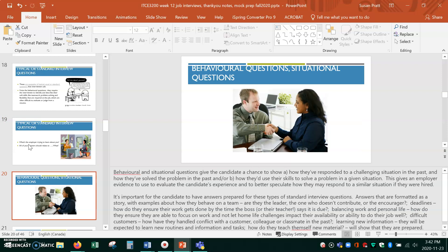So like I said, most of the questions are going to be behavioral or situational. So pause the video here and read through the information on this slide right here at the bottom.